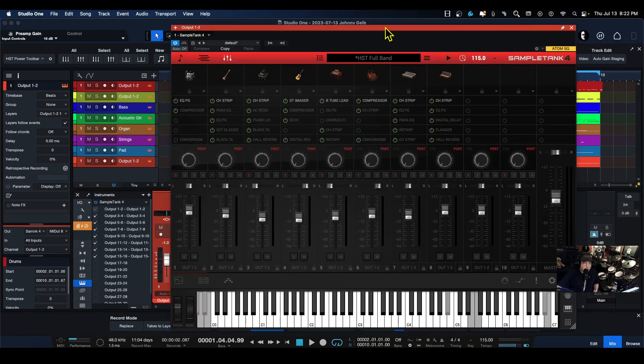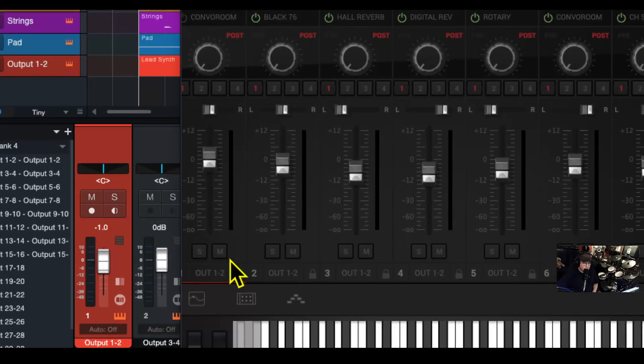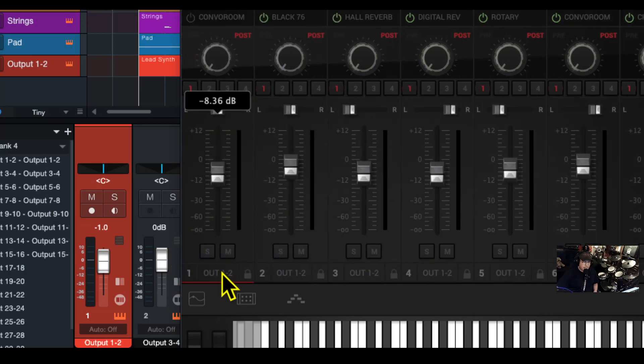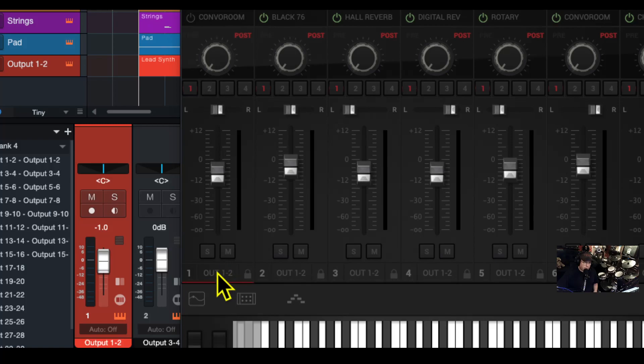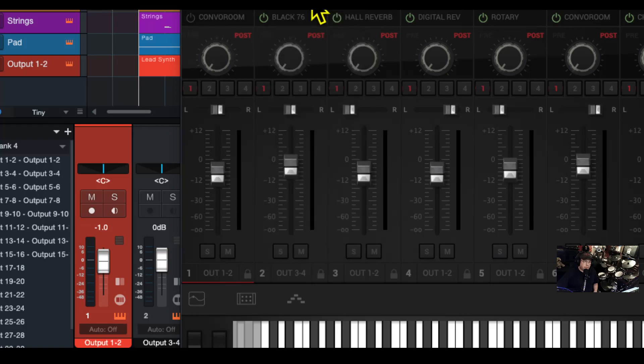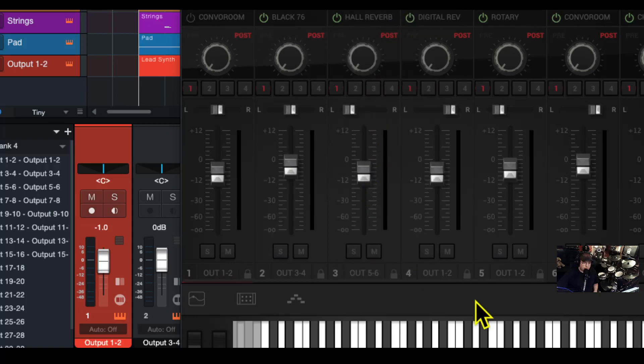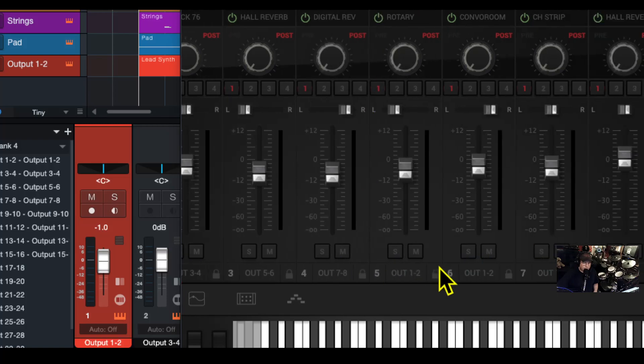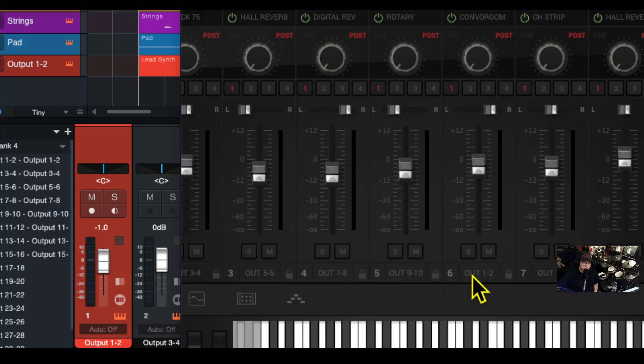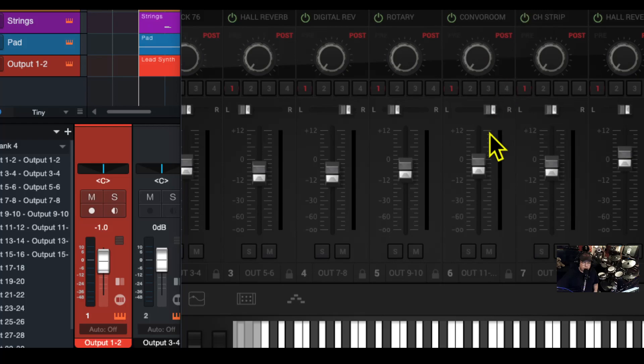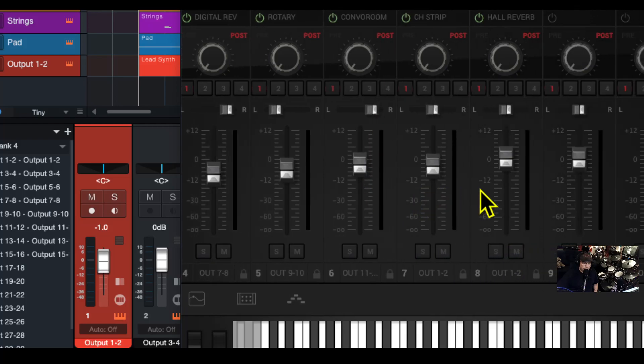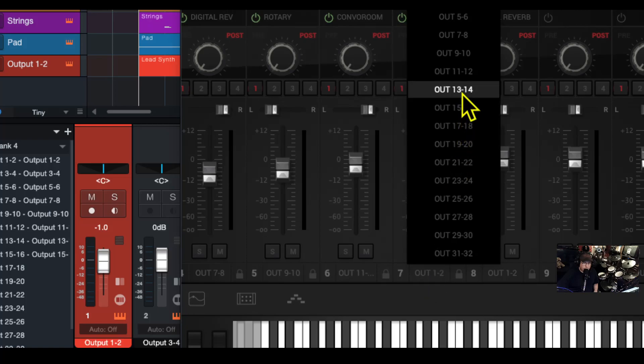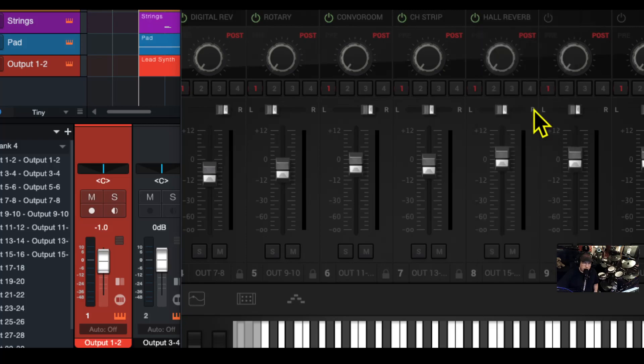Now how do we get the instruments to these channels? It is easier than you could possibly imagine. So let's go ahead and open up Sample Tank. And there it is. Now if you look at the bottom of these channels, you can see you have the ability to assign the outputs. We're going to keep the drums on one and two, we're going to put the bass on three and four, then we're going to do the next one on five and six, the next one on seven and eight, the next one on nine and ten, and the next one on eleven and twelve.